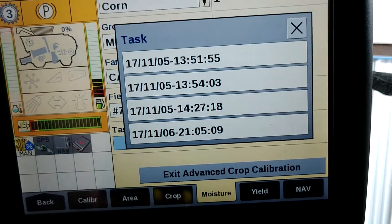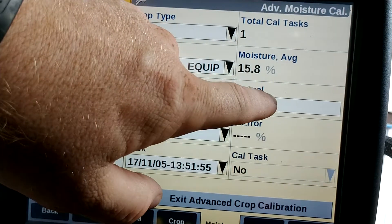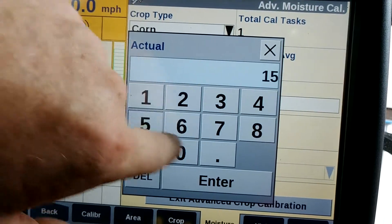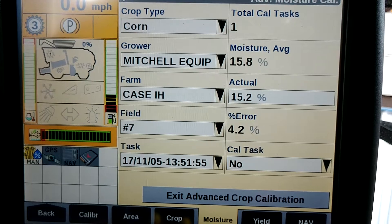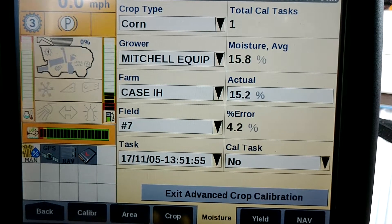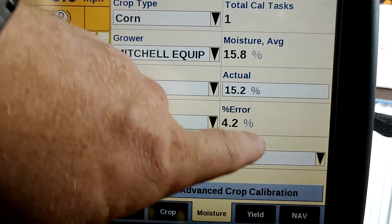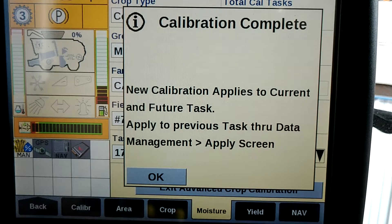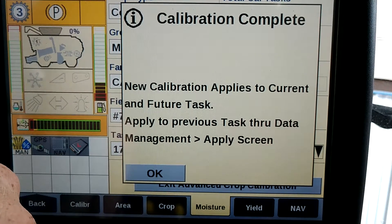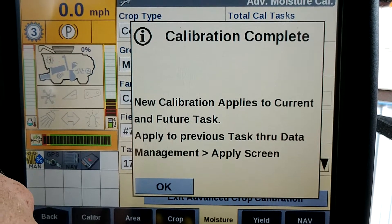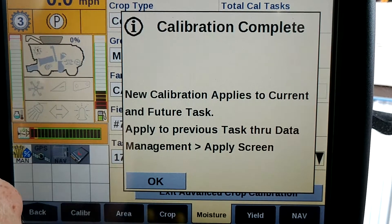Now we're going to pick the task we wish to use to calibrate that field. Let's say that we had 15.2% moisture, showing us an error of 4.2%. Any task under 10% error can be used as a calibration task. Any task over 10% error will need to be recalibrated. We're going to turn this into a calibration task. The warning will come up telling you what you're doing. You're going to apply this task through data management, should you want to use this calibration for other parts of the field, or other fields that you may have previously harvested but didn't have time to calibrate.